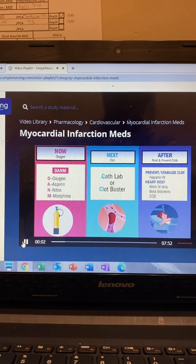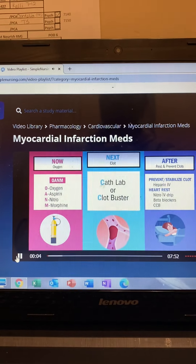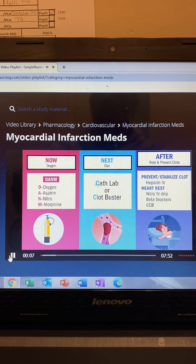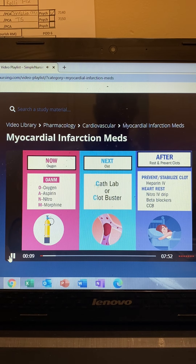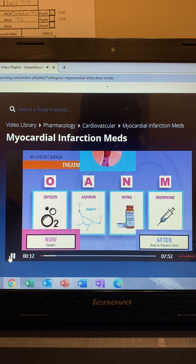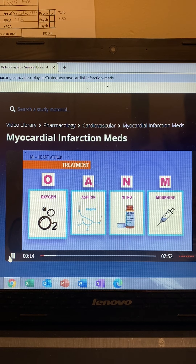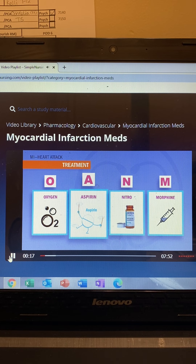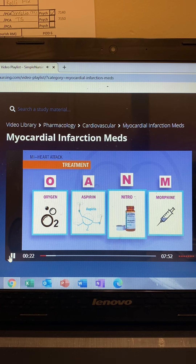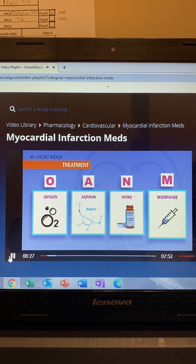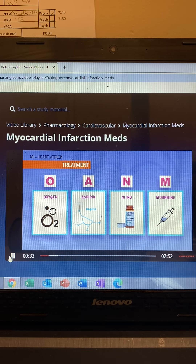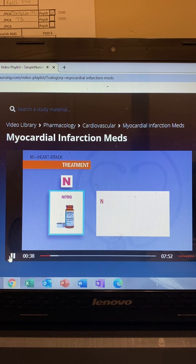We give drugs to open up those oxygen tubes, next we remove the blockage, and after we give the heart rest and prevent any future clots. You've heard the term MONA, but for the NCLEX the correct sequence is: oxygen for perfusion, aspirin as our anti-platelet aggregator to prevent platelets from sticking together and forming a bigger clot, nitro opens those coronary oxygen tubes to provide more oxygen to the heart muscle, and morphine helps the heart relax, decreasing the workload. All these drugs help get and conserve oxygen immediately.